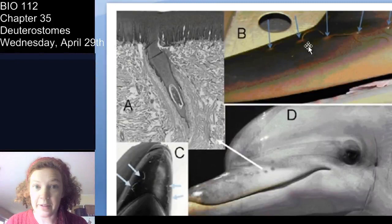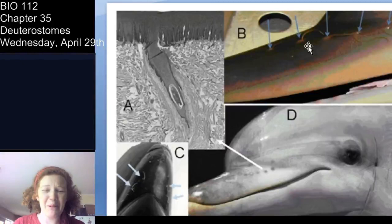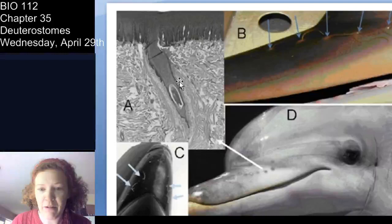Dolphins are not fish — they're mammals! I know, they're adorable. They have hair and fur just like us. In fact, they use it as a sensory structure — little hairs along their beak.